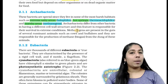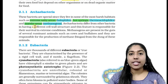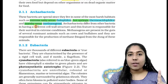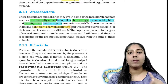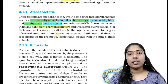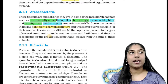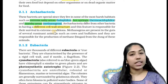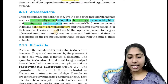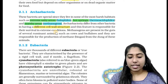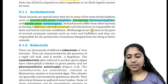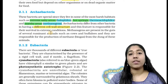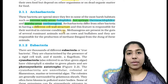We will talk about the cell wall structure of archaebacteria. Archaebacteria differ from other bacteria in having a different cell wall structure, and this feature is responsible for their survival in extreme conditions.